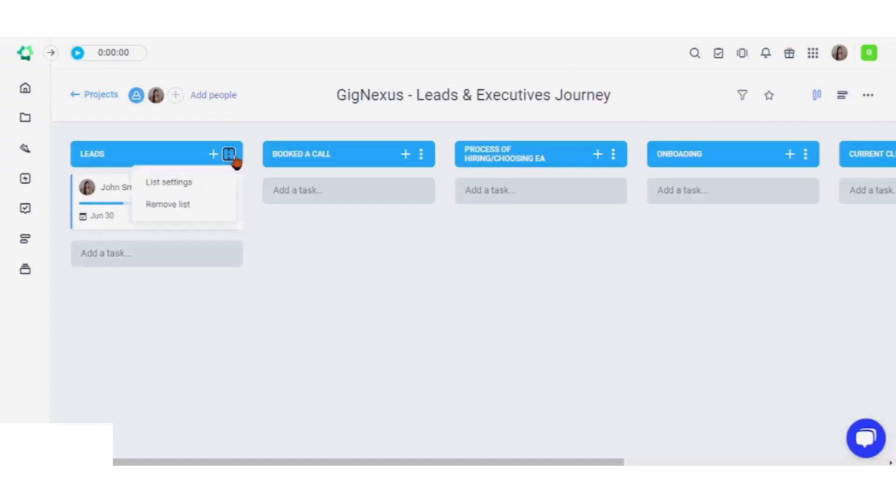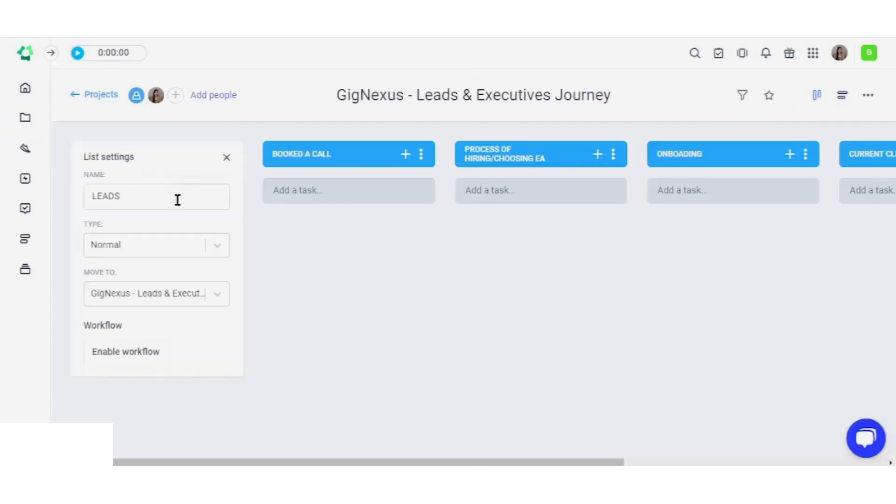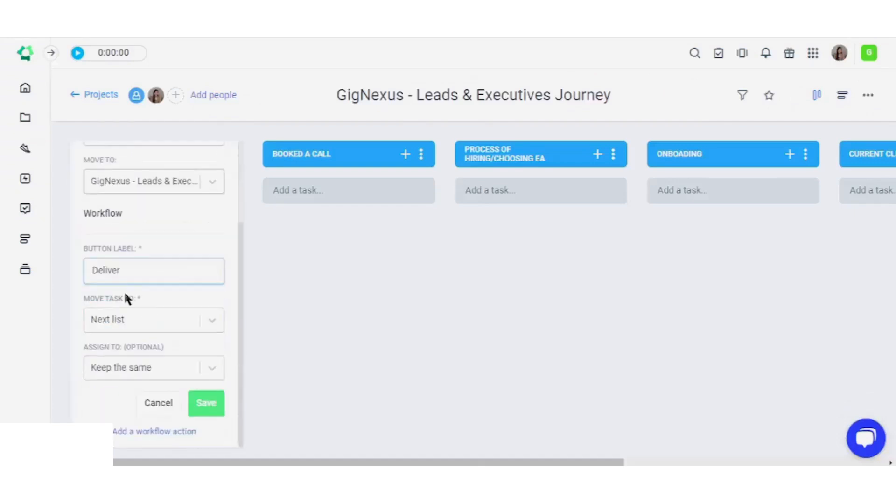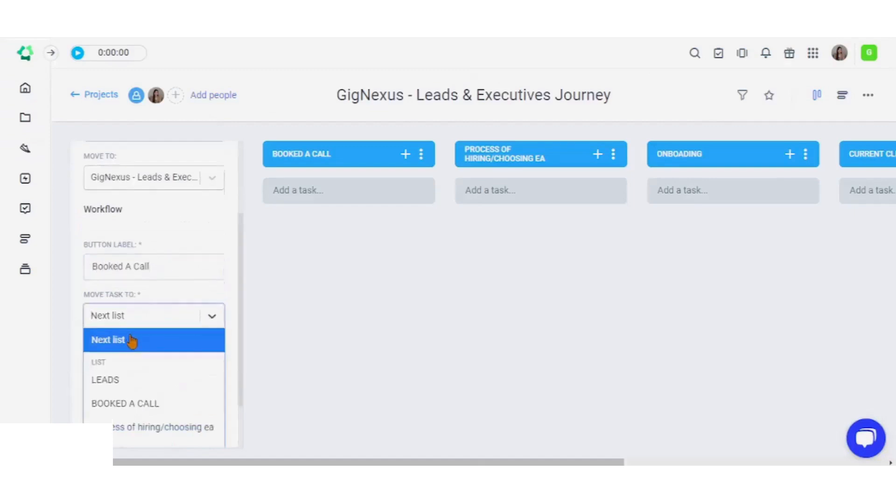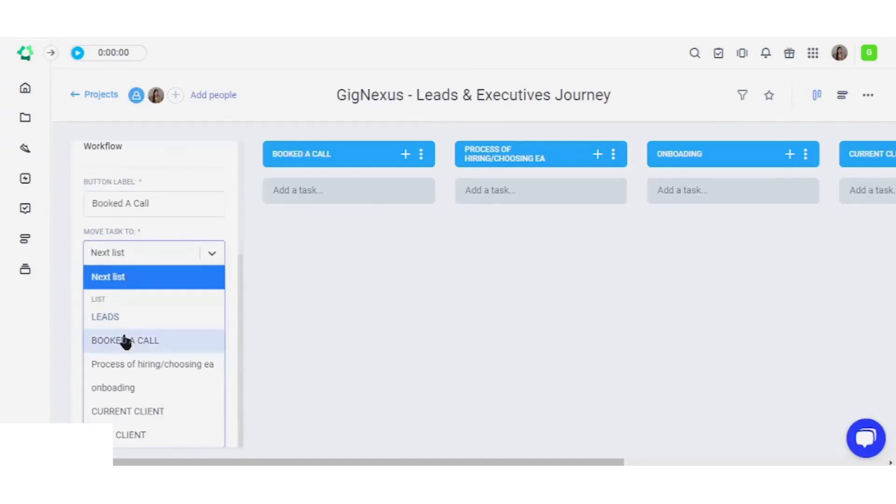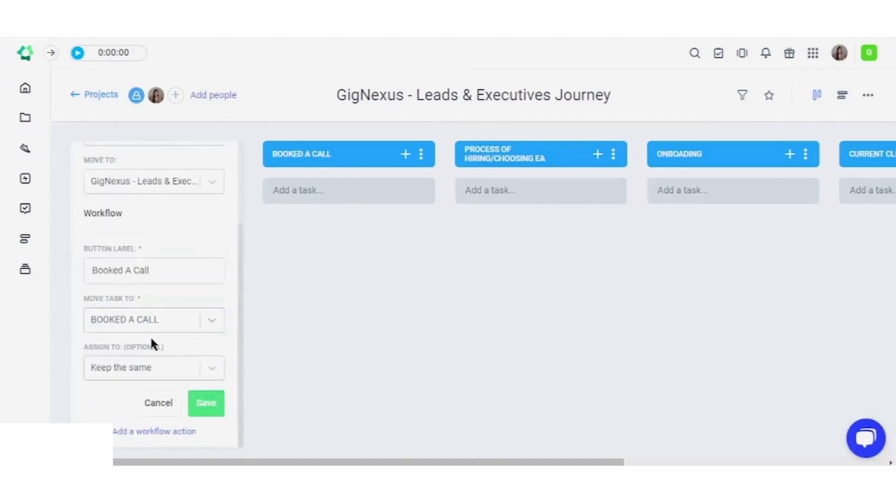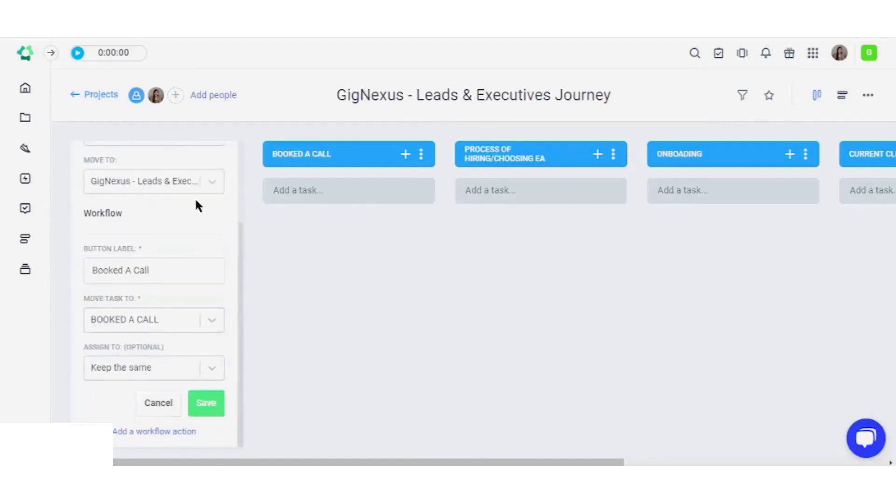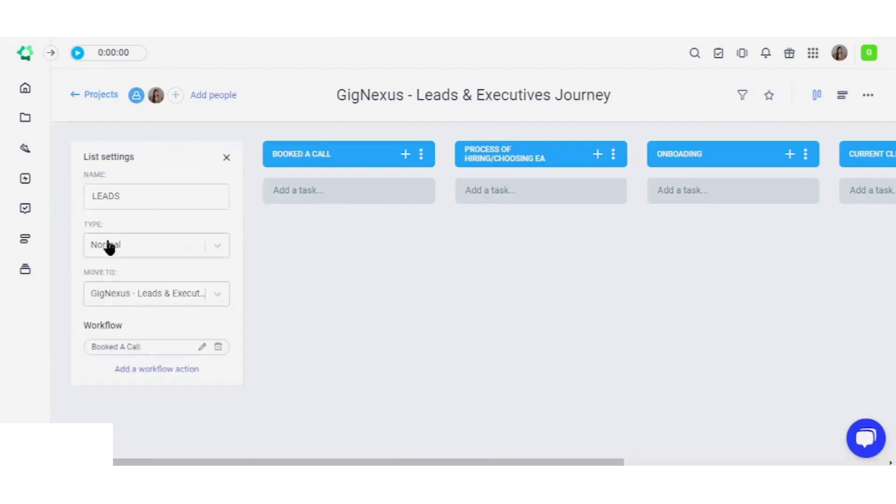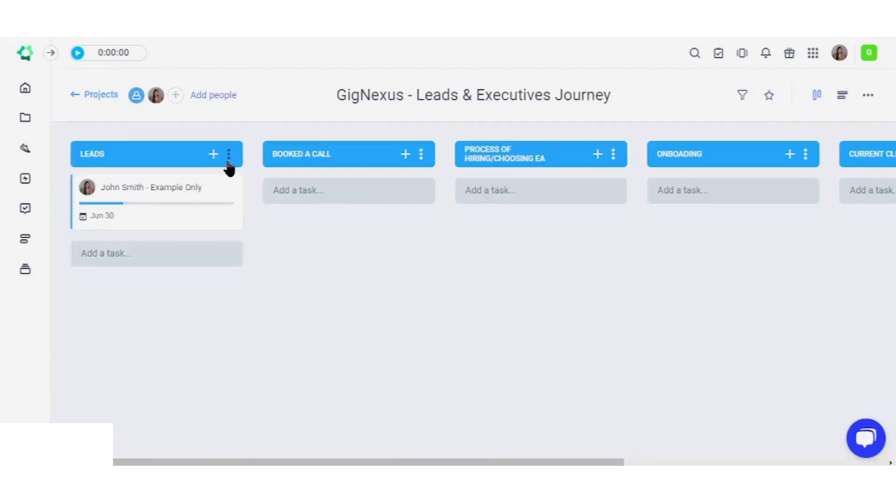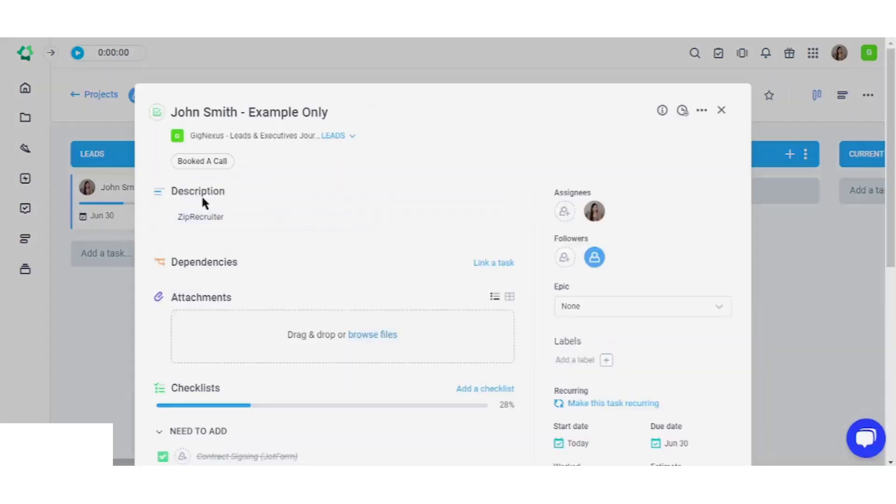Create workflows for each list. Utilize workflows to streamline task management across lists and facilitate seamless transitions between different operational steps.